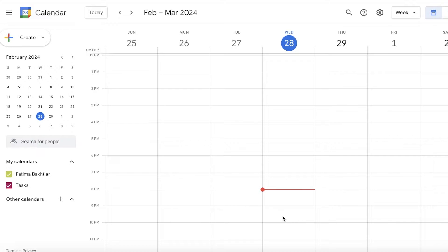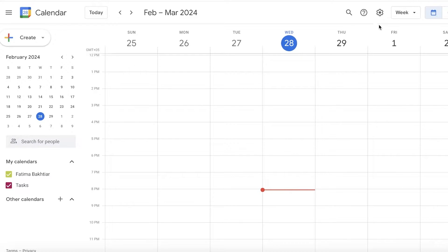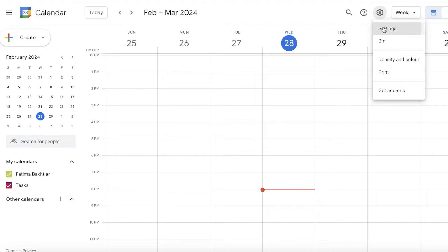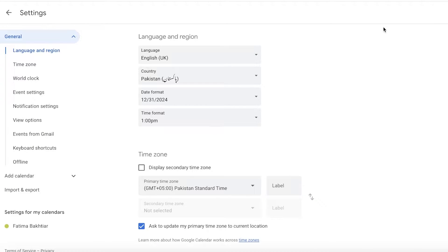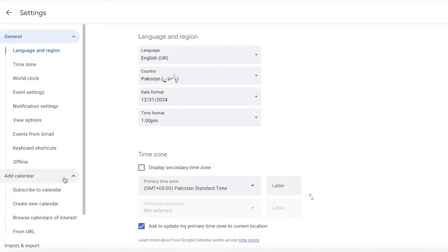However, for some of us we want a segregated space for our academic work or academia. If you're someone like that, then you can click on Settings on the top right and then click on Settings once more.